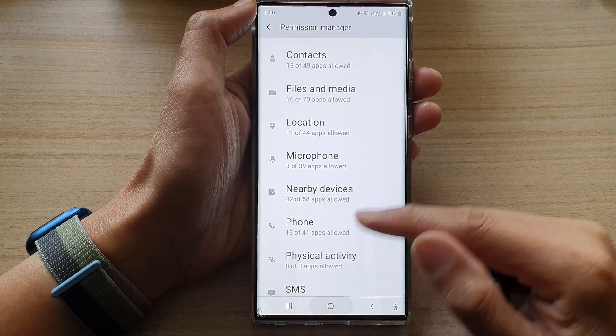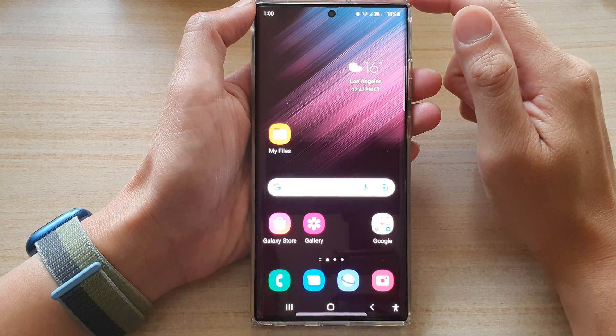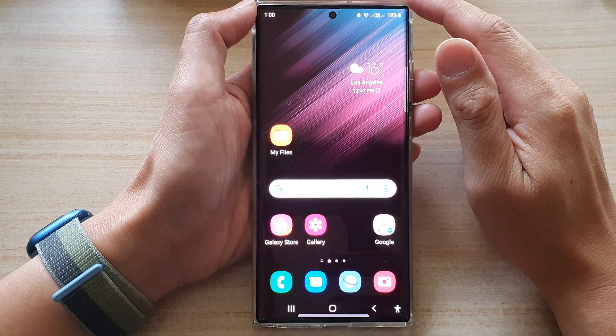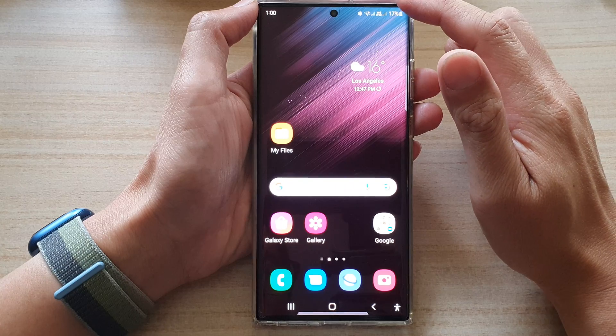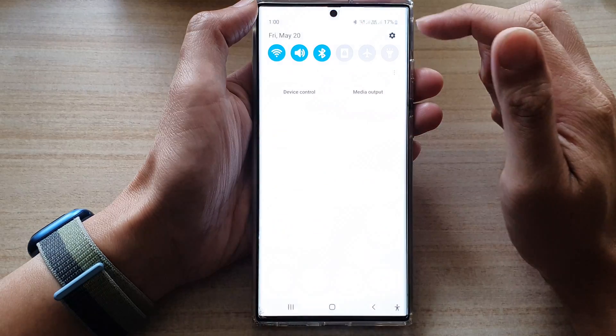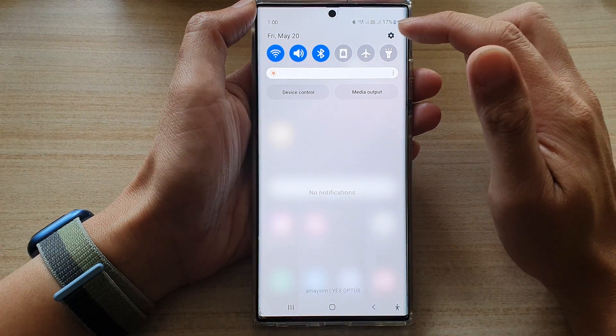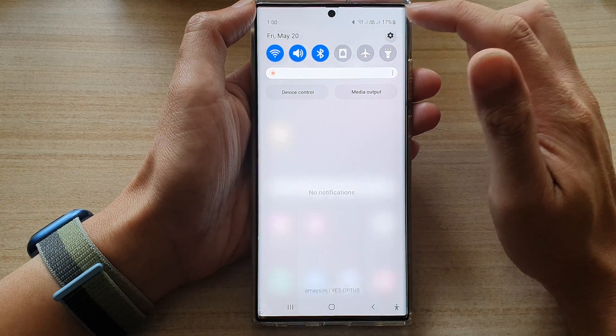First, tap on the home button to go back to the home screen. And from the home screen, swipe down at the top and tap on the settings icon.